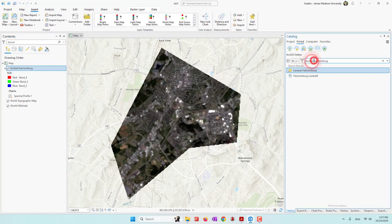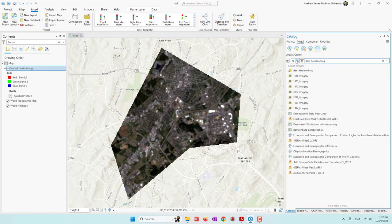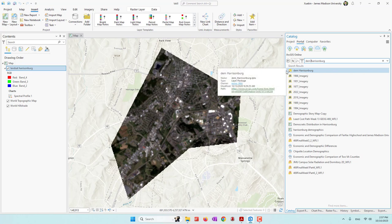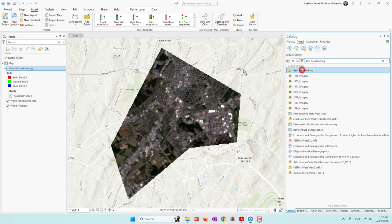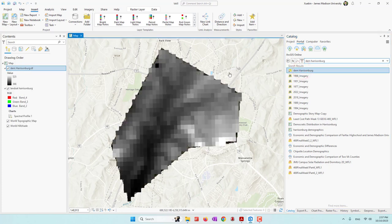The second dataset is a DEM, so let's search 'DEM Harrisonburg.' Remember that we are looking for the data uploaded by my account — W-I-X-X-N-S-G-M-U. Let's drag the DEM. The DEM stands for Digital Elevation Model; it shows the height on the ground. Once we have the data downloaded, let's export it into our geodatabase.